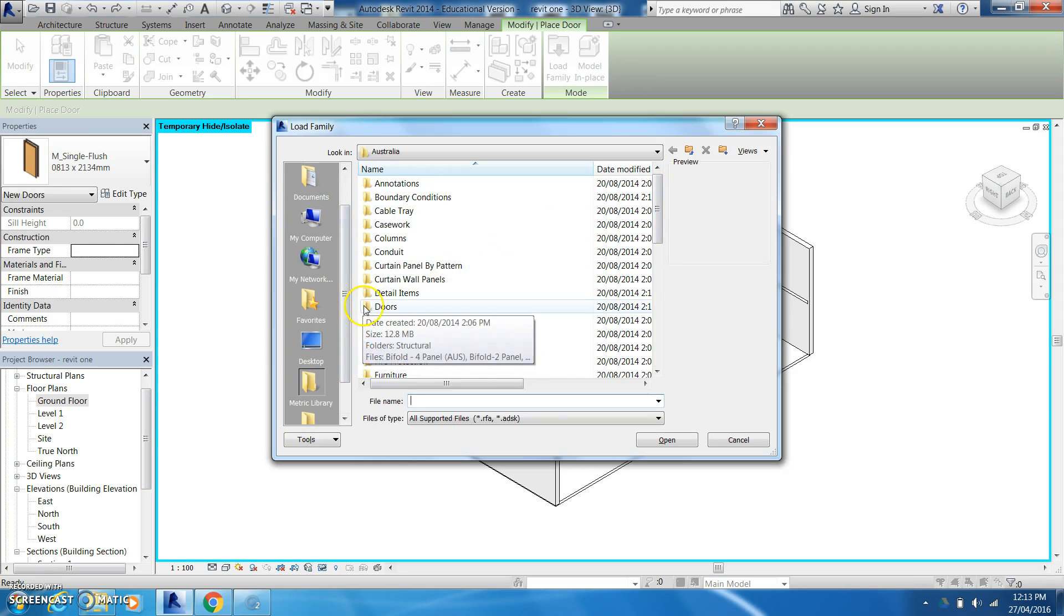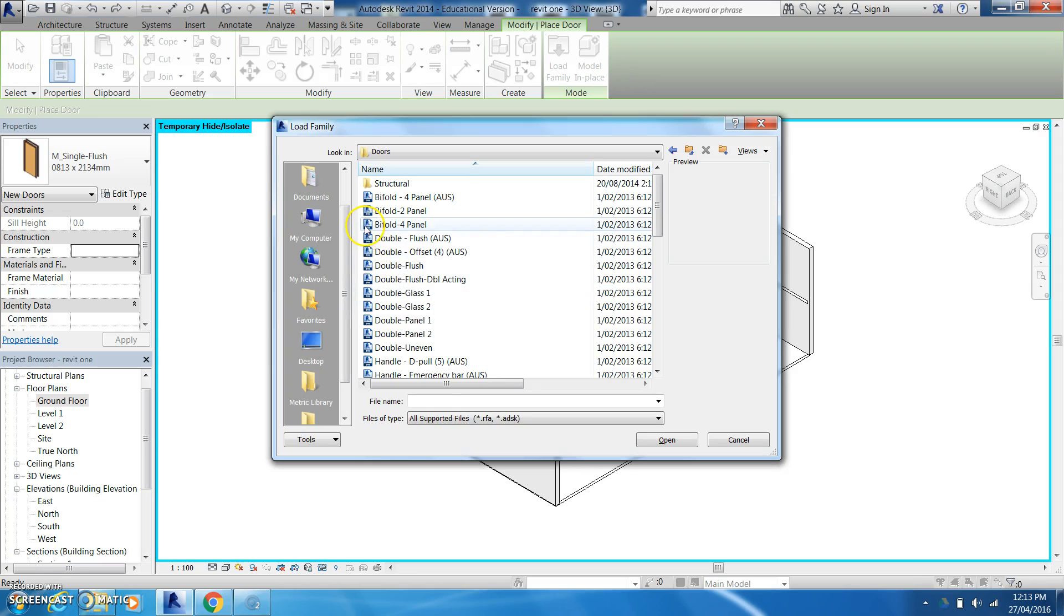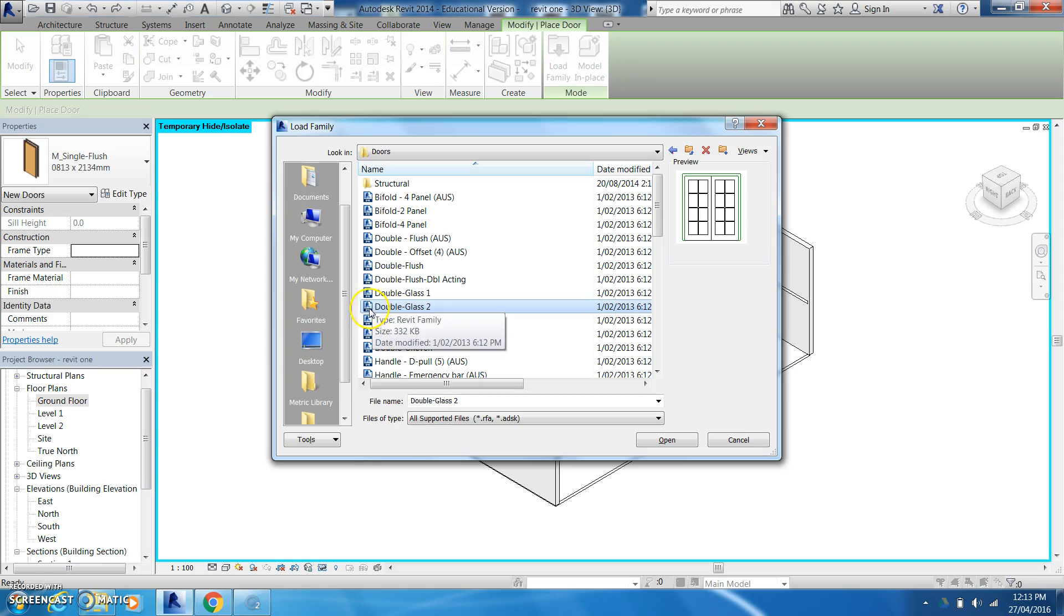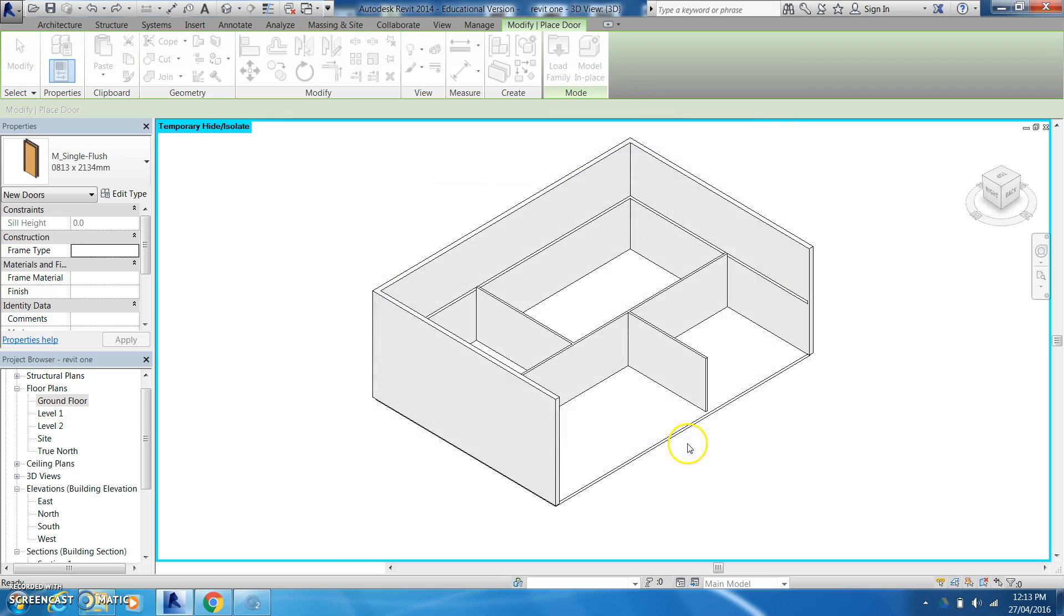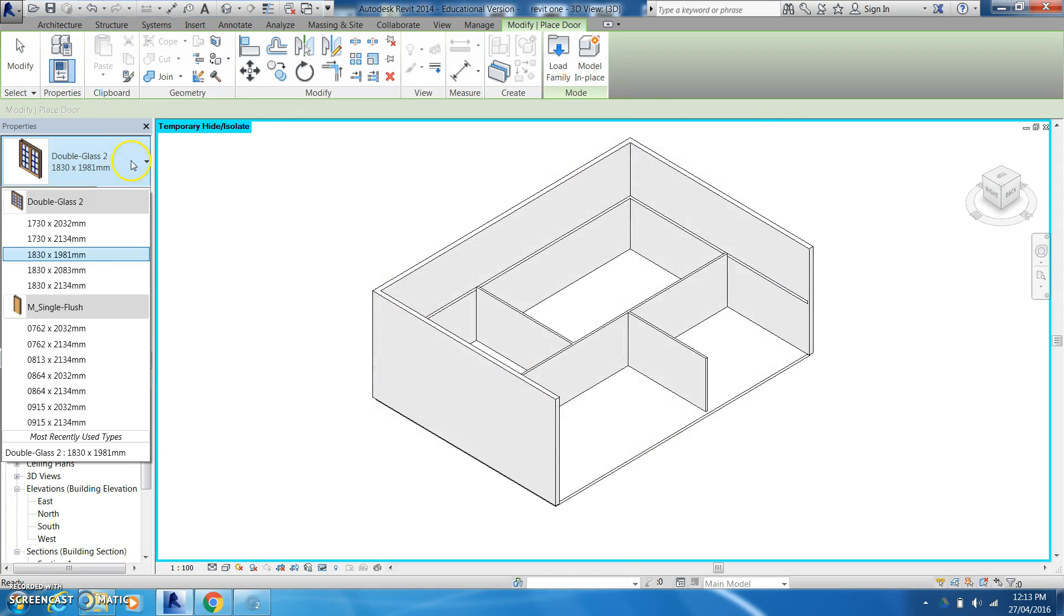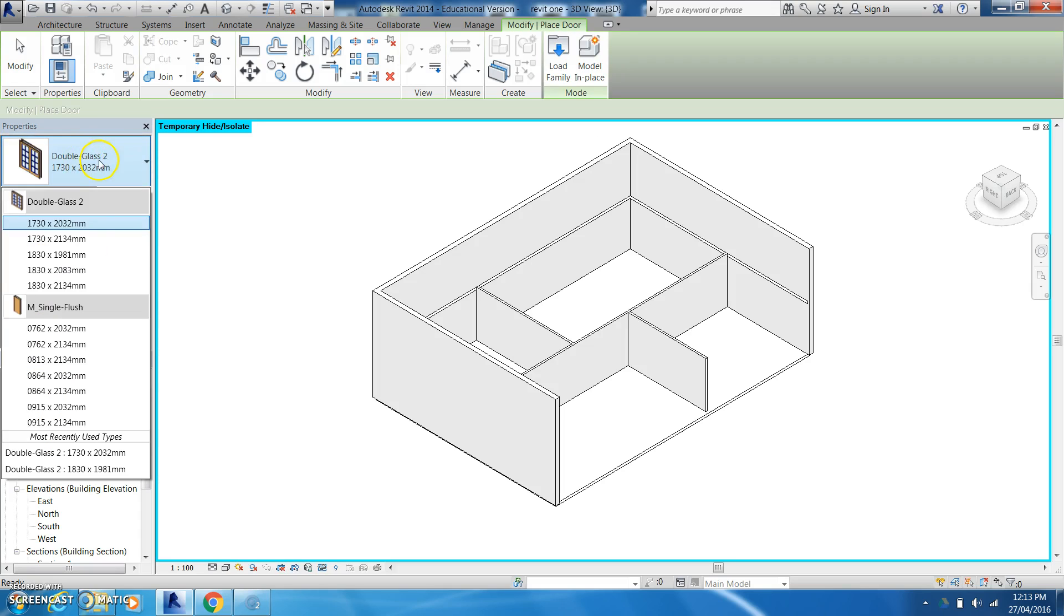So for us we're going to come in to doors and what we can do is choose sets or different designs of doors. So if I want to come in here and choose maybe that style and once that's loaded you'll see that it gives me these double glazes or double glass options as well.